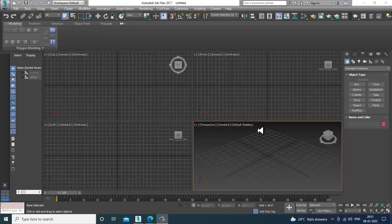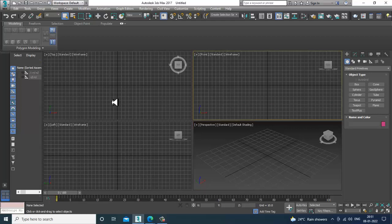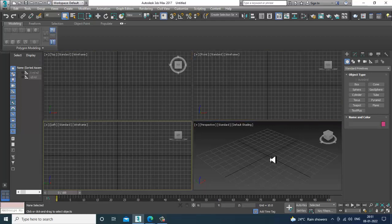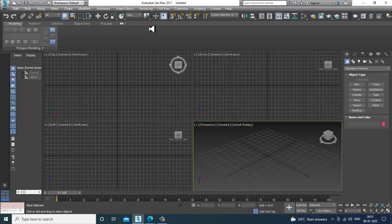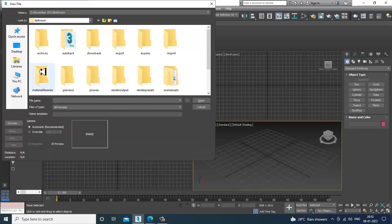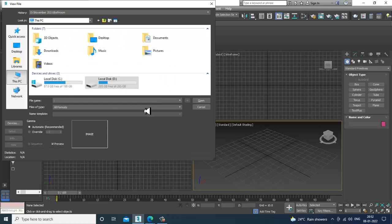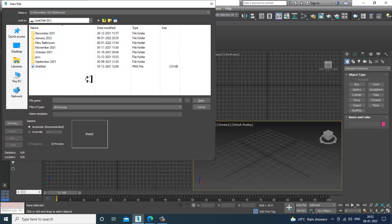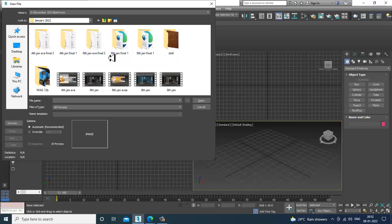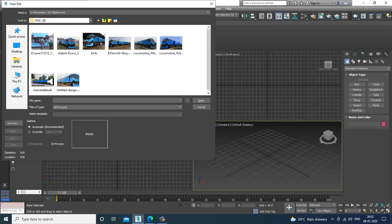Hello guys, welcome to KO Tutorials. Here I'm coming up with a new tutorial on modeling a WAG-12B Indian locomotive engine in 3ds Max. So let's get started. First of all, I have downloaded a few references. We'll be modeling and texturing this locomotive, and parallelly we'll be continuing with other tutorials also.